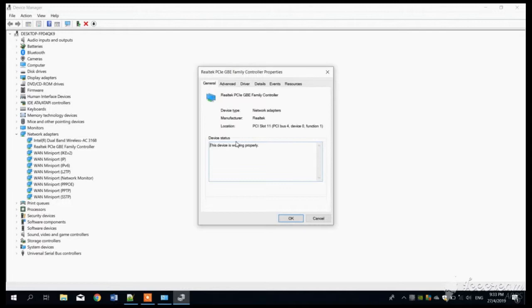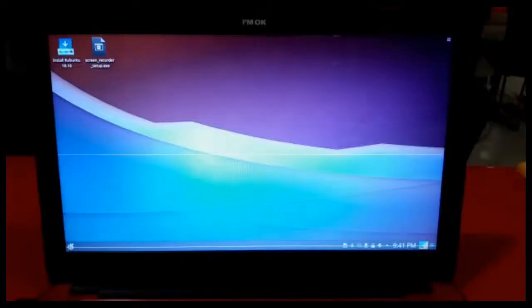And that's it for Windows. Moving on to Linux. Now, for Linux Device Driver Manager.